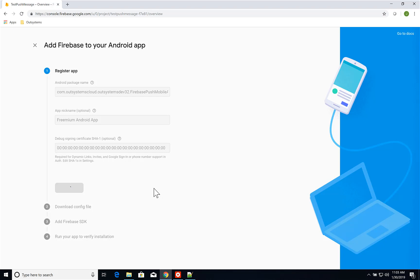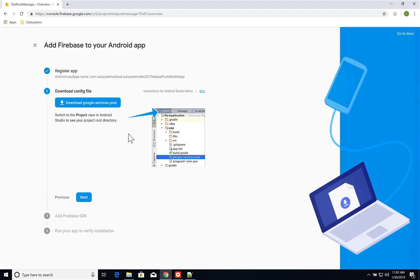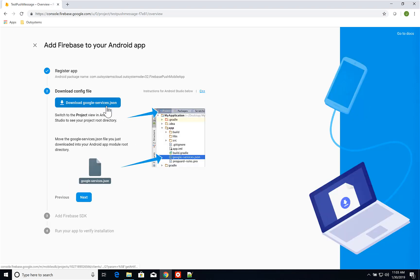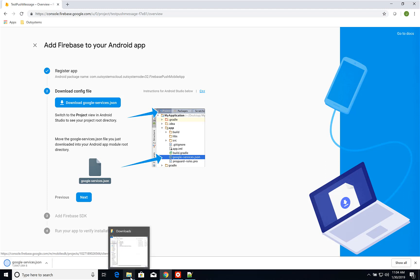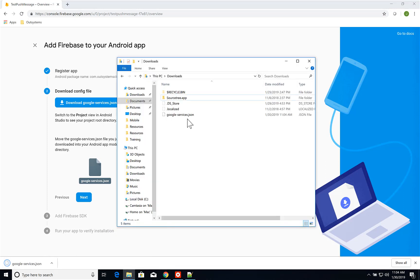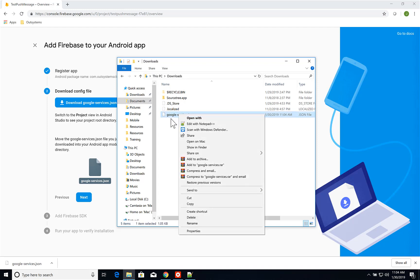Once the application is registered, I have a JSON configuration file which I need to download. After it's downloaded, I'll go to my Downloads folder — here's the JSON file. The next thing I need to do is put this JSON file into a zip file.